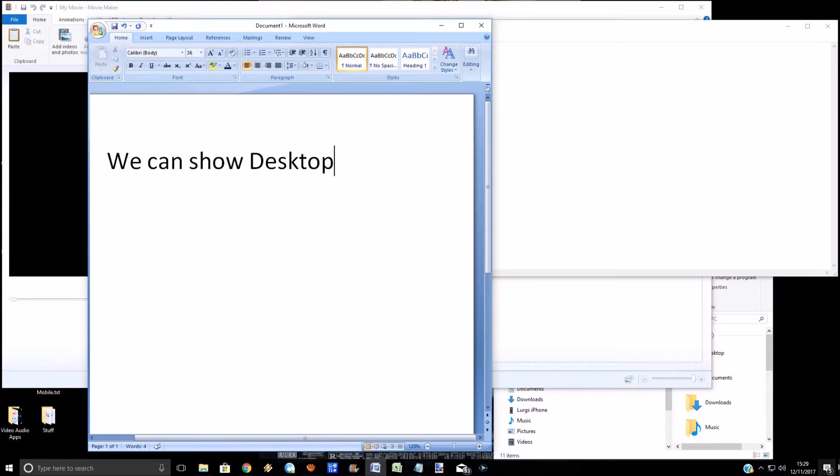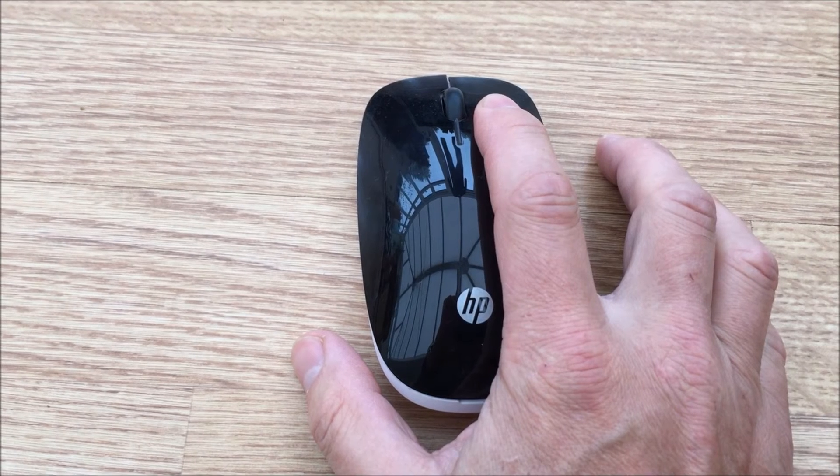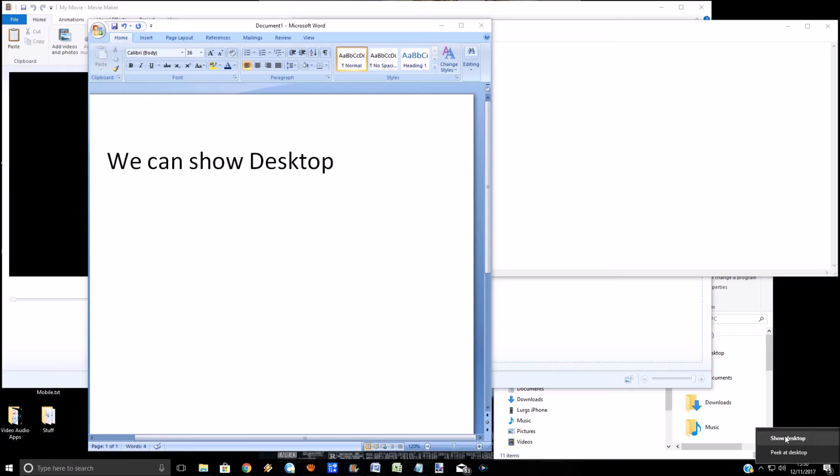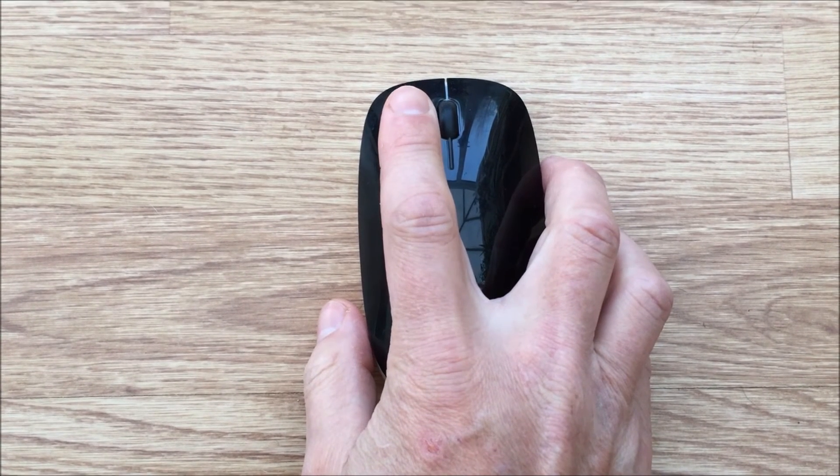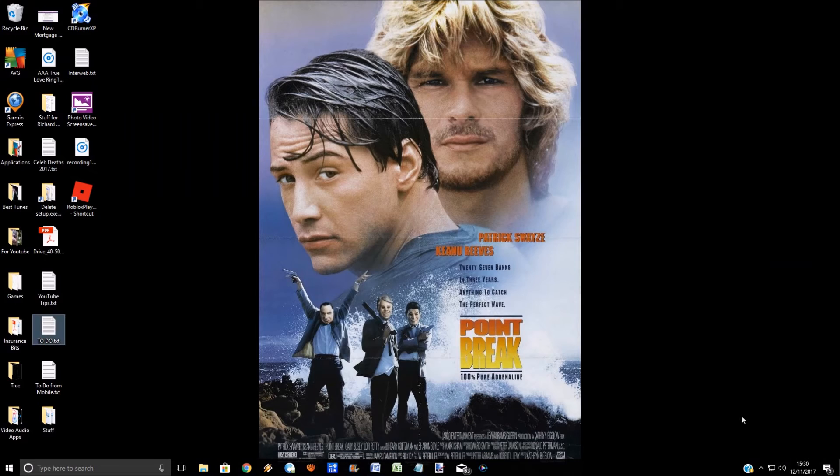Right-click on there to bring up some options, and you've got 'show desktop' or 'peek at desktop.' So left-click and click on 'show desktop,' and it will now show the desktop in the background.